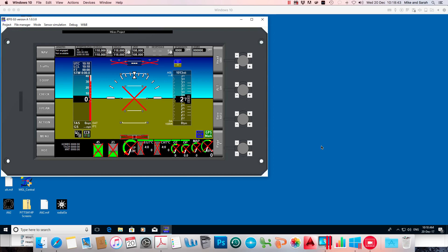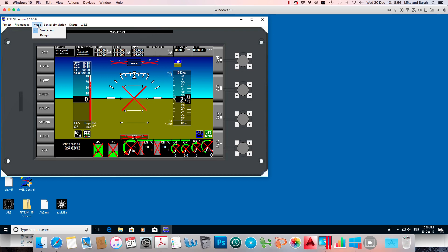So let's say we've finished editing our default screens and we just want to get them into our EFIS. What we do here is go to mode and then select design.